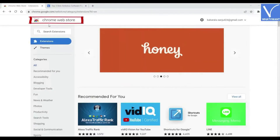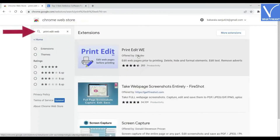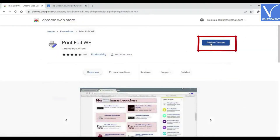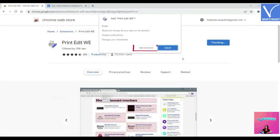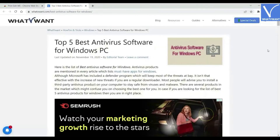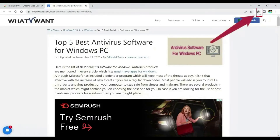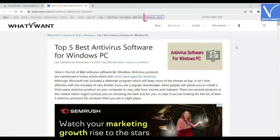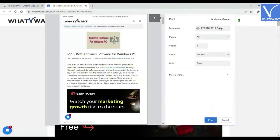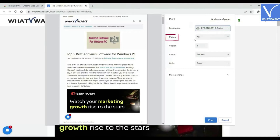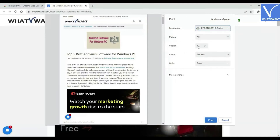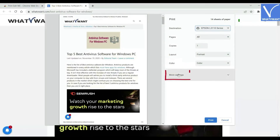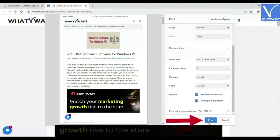Go to Chrome Web Store. Search for Print Edit We using the search bar. Click on Add to Chrome to add it as an extension. Open the web page that you want to print. Click on the extension icon and select the Print Edit We extension from the list. Edit the web page according to your desire and click on the Preview option at the top. The print window will appear on the screen. Choose the printer, pages, copies, layout, color, and more settings. Finally, click on Print.